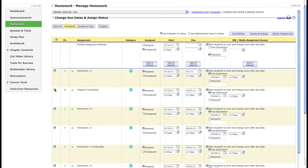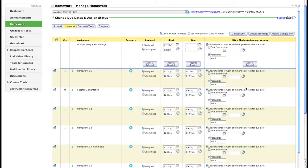You're going to allow students to work and change scores after due dates. You can set a date for that, or you can require a password — which is great. Apply that to all selected items.